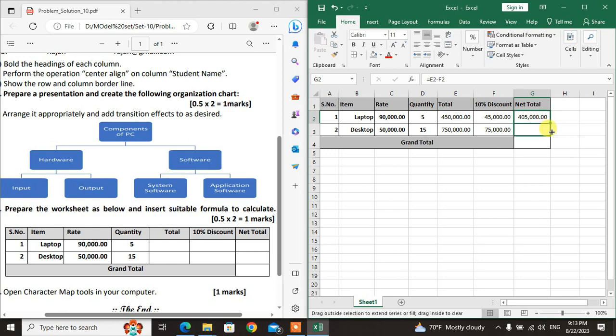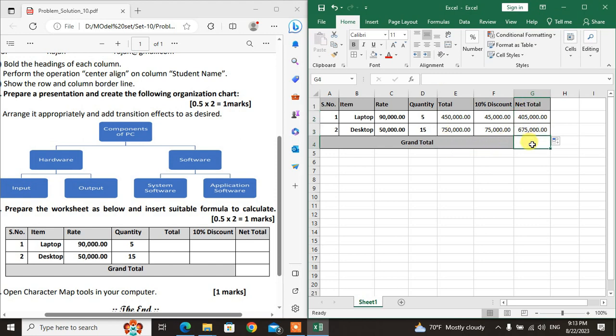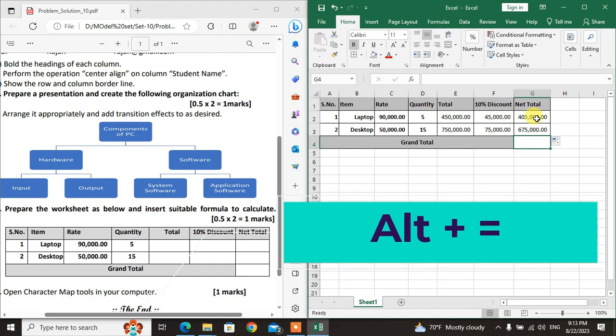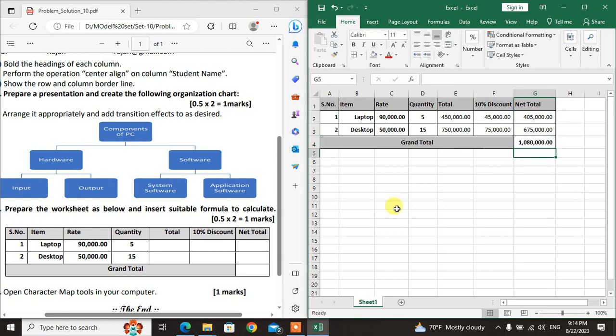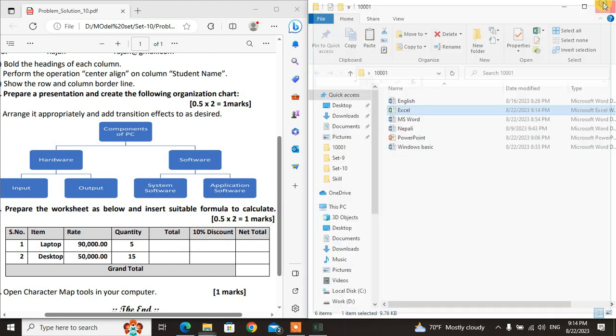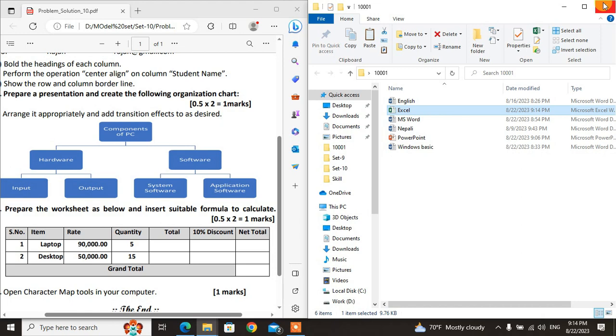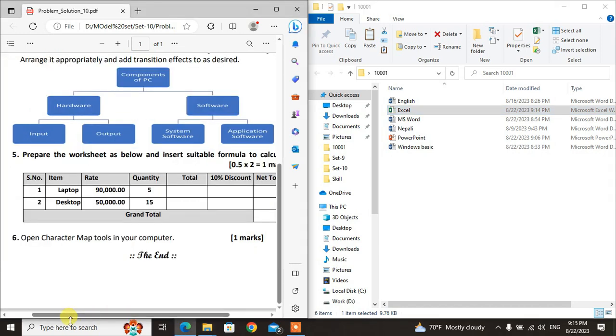Grand Total at the bottom uses the SUM function. The shortcut key is Alt+= to insert SUM automatically. The formula is =SUM and select the range of Net Total values. This calculates the Grand Total. Save the file using Ctrl+S.